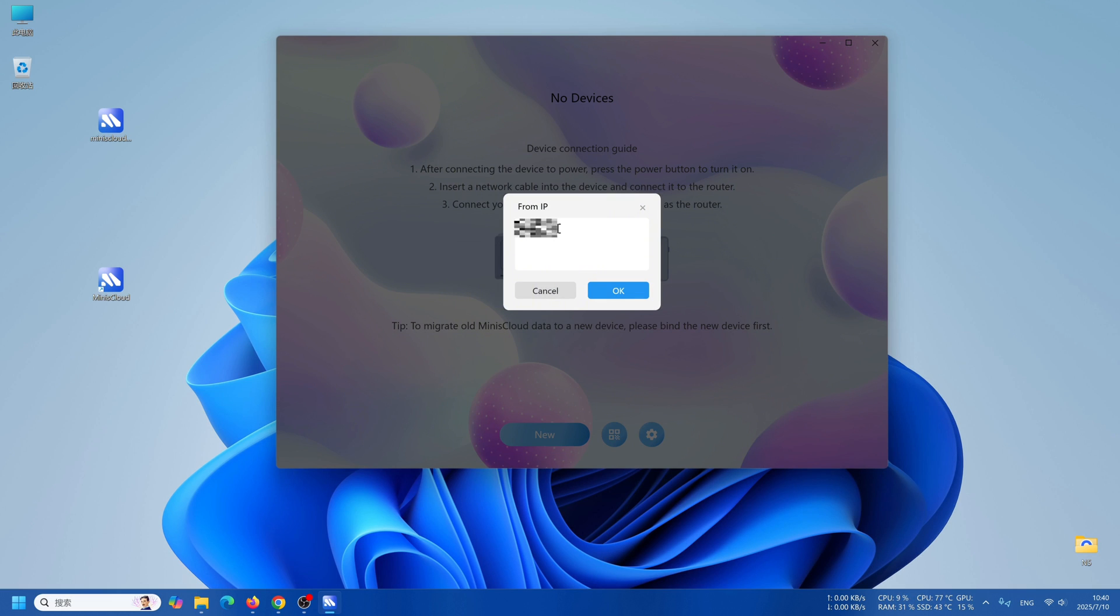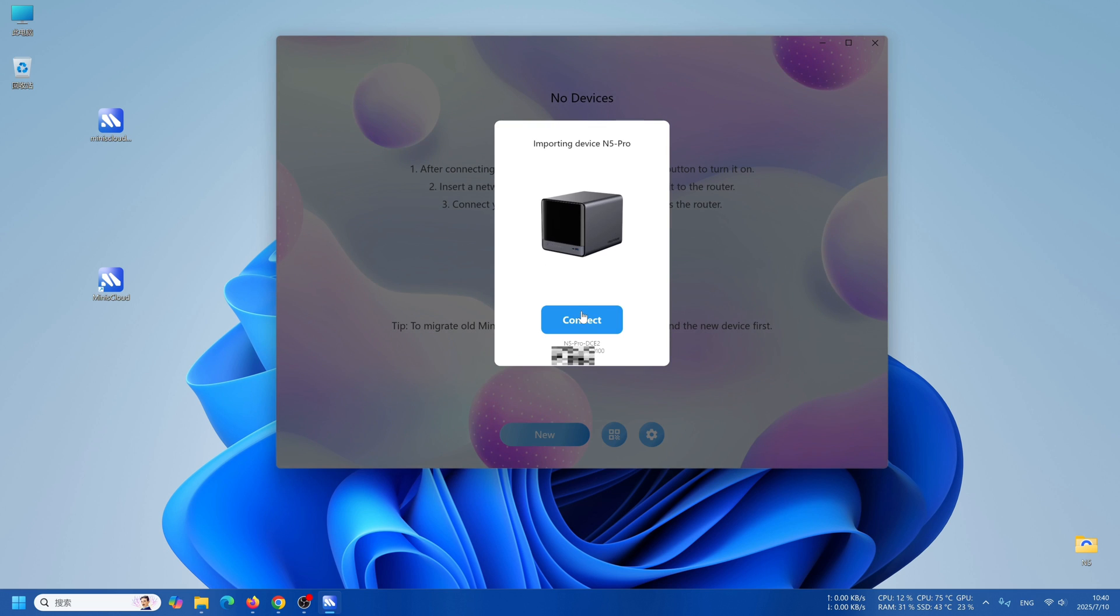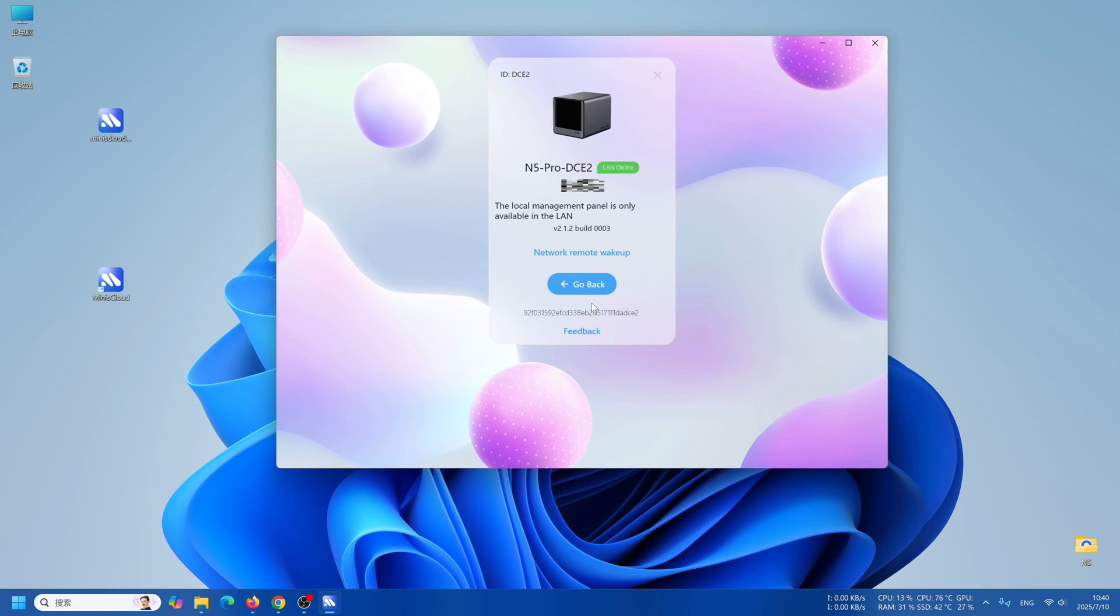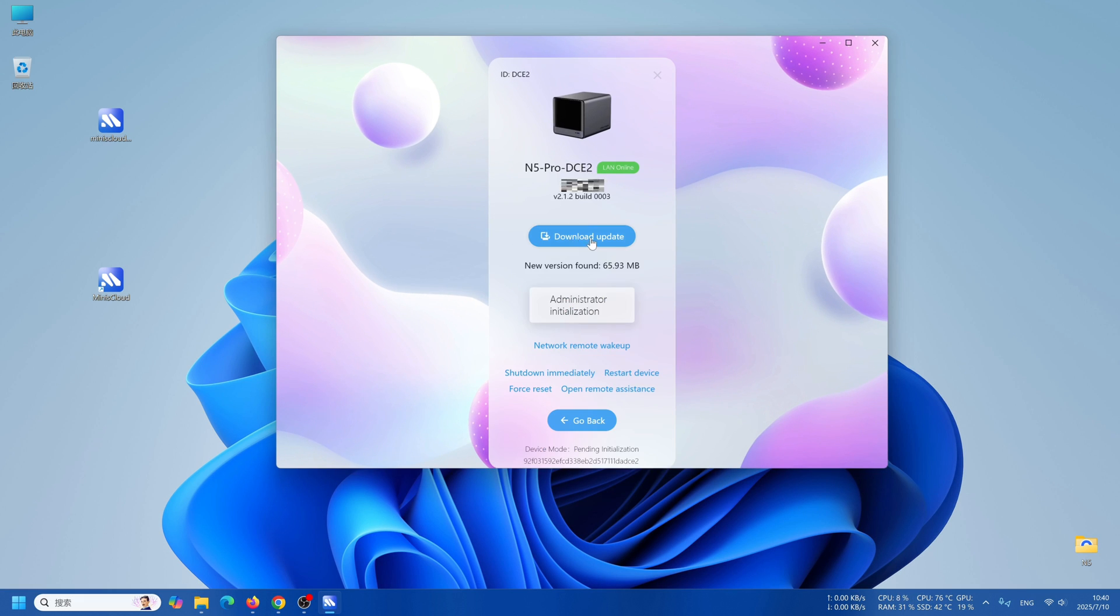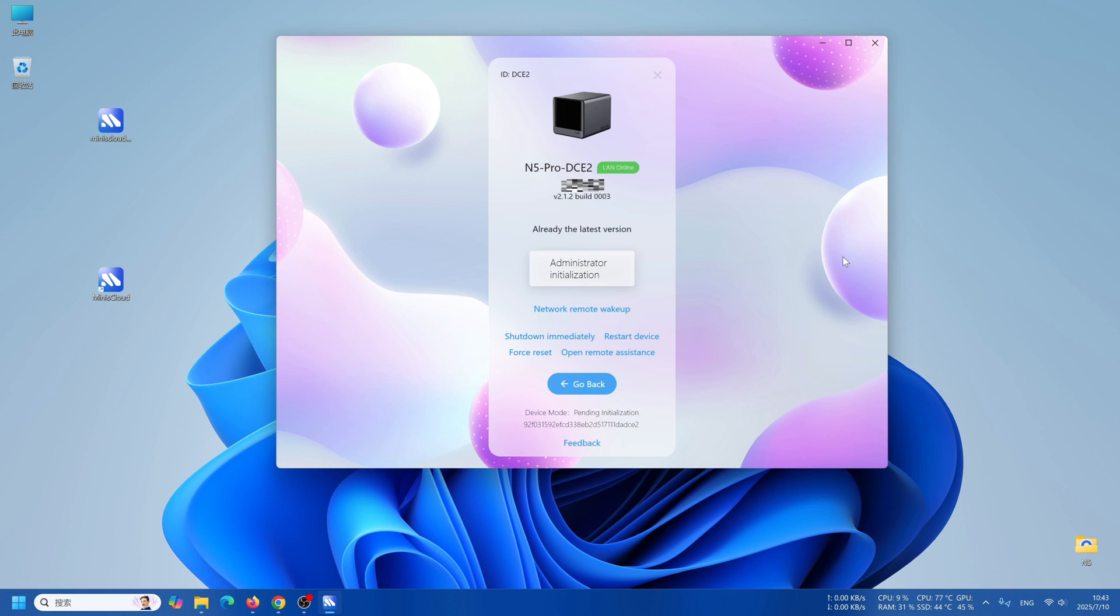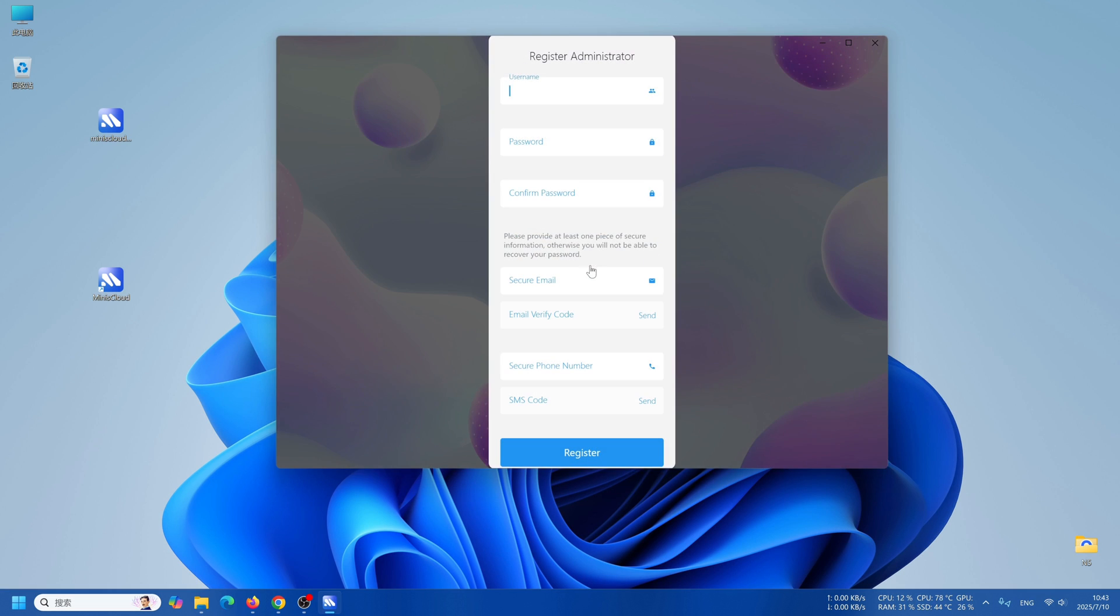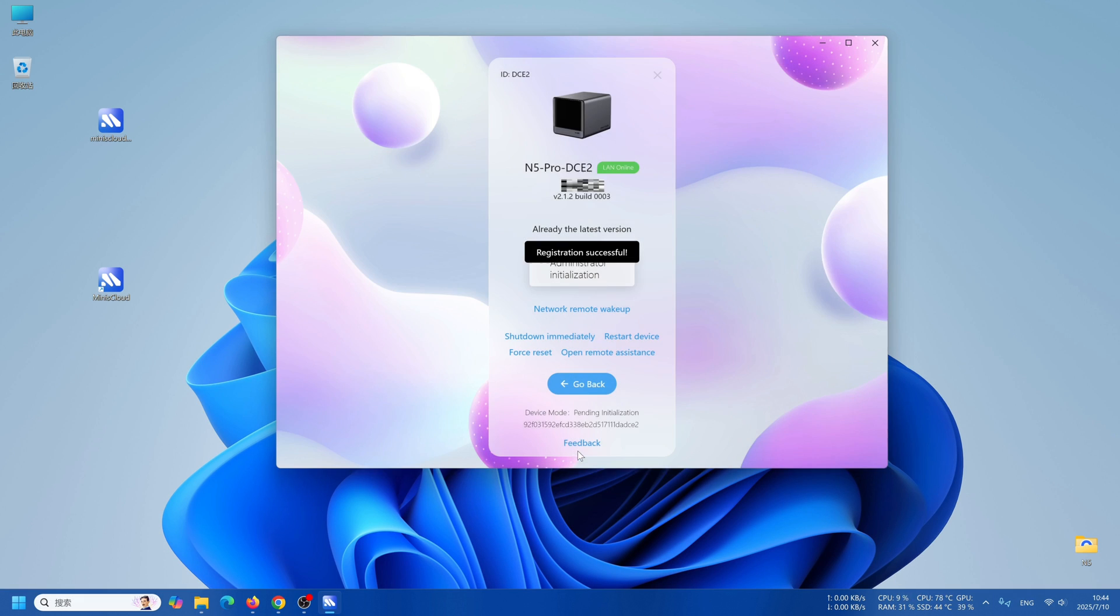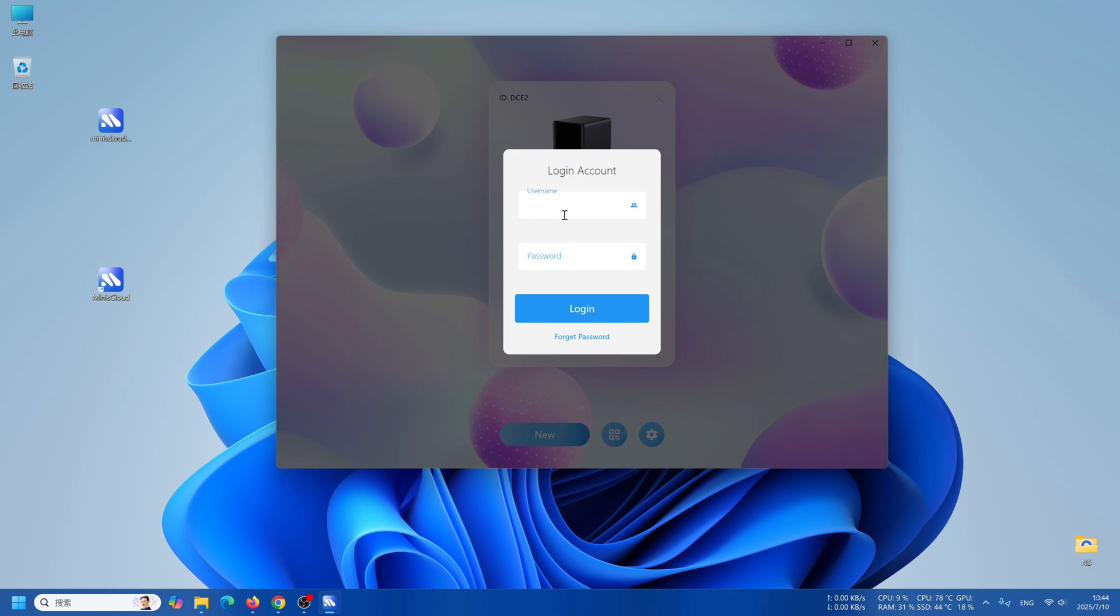You can add your device by scanning it, but if scanning is taking too long, you can choose to enter the IP address to add as well. After successful addition, if there is an update prompt, you can choose to update. Once the update is completed, perform administer installation. In here, you can register an administrator account and log in. You can also create a system with the account name and password that you have registered.